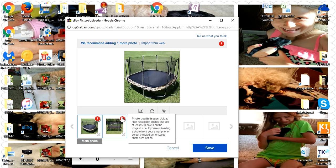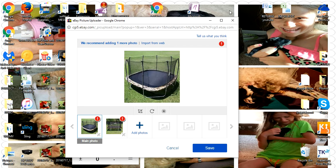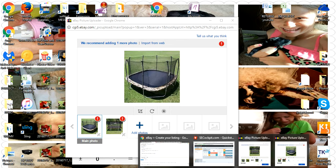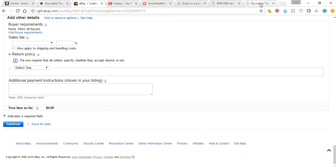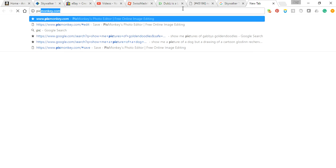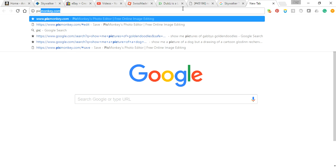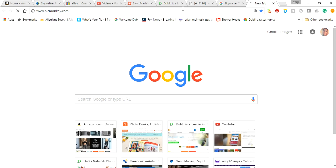Upload high resolution photos that are at least 500 pixels on the longest side. What you can do is go to a site called PicMonkey.